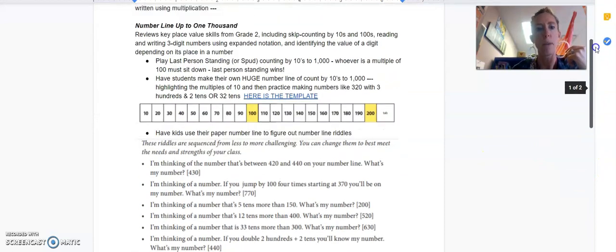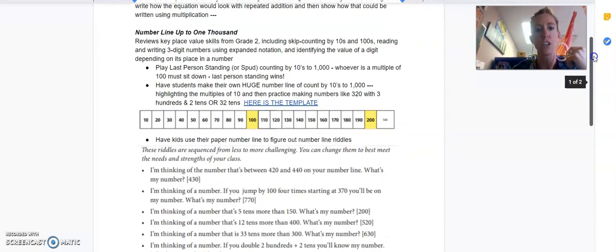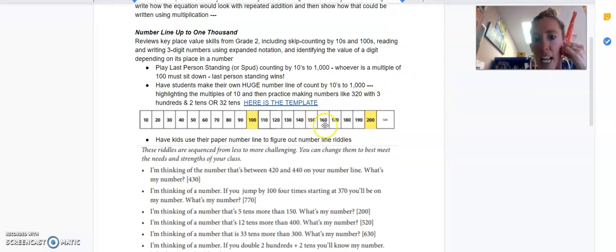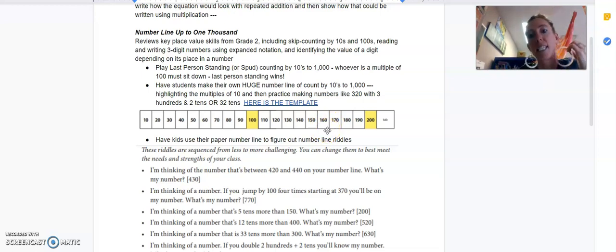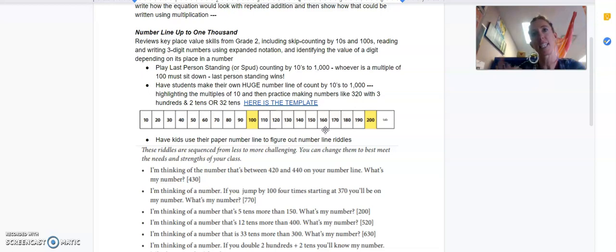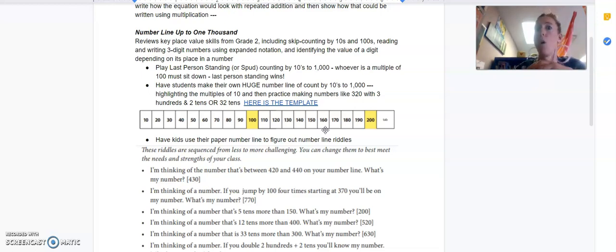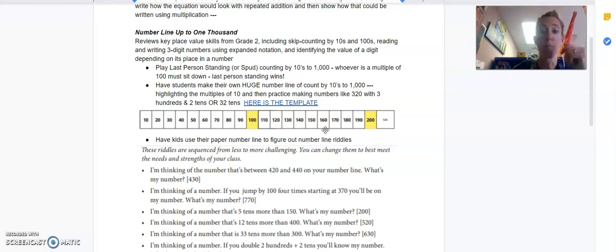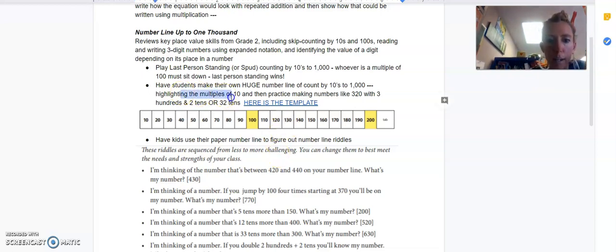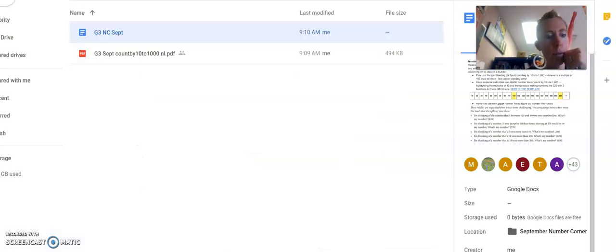So the main ideas are going to be your grid and your number line up to 1,000, and then counting by tens and looking at numbers like 160 and saying that's one hundred and six tens. If you have a hundred and you have six tens, you're going to have 160. Or if I have 16 tens, that'll also give me 160. So it's looking at numbers in that way. All right, so those are notes on number corner.